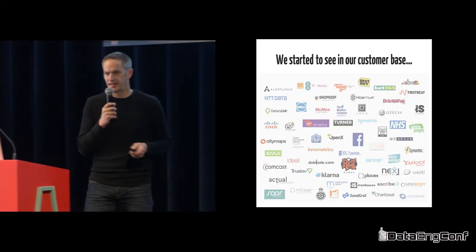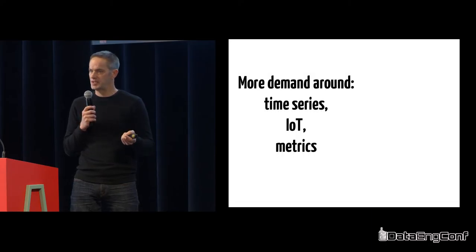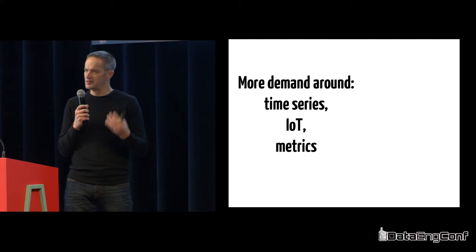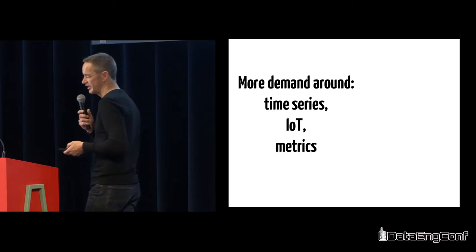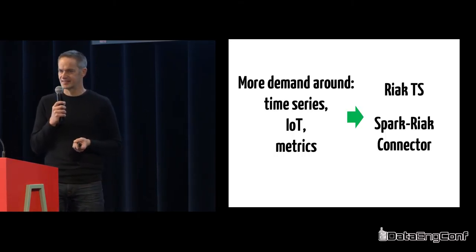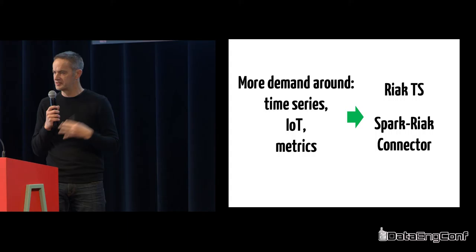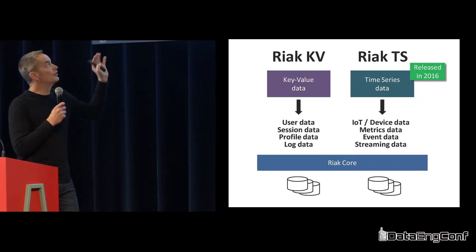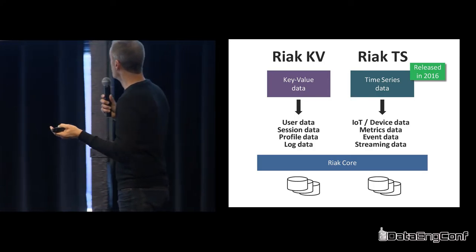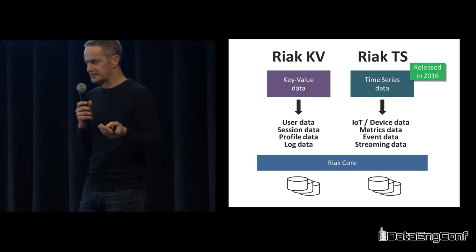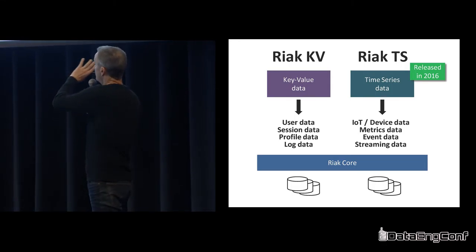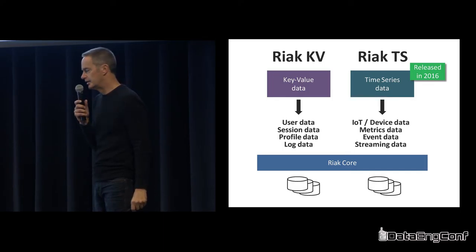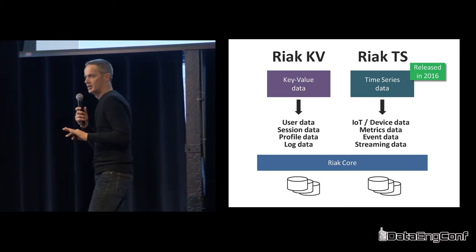We started to see customers asking for things like time series, IoT data, analytics, more metrics. Those use cases made us think about what we should be doing. We did two things primarily: build a whole new product called Riak TS, which is Riak time series optimized for time series data, and then build the Spark Riak connector.